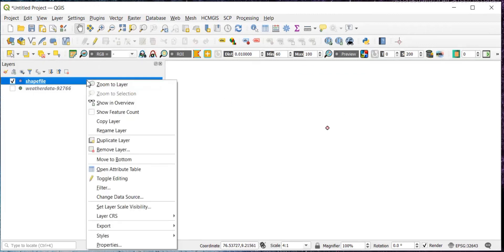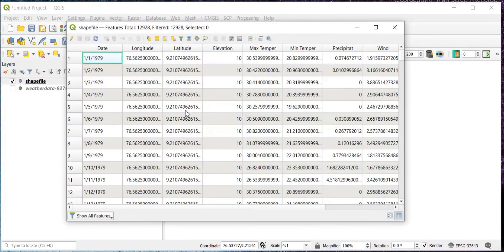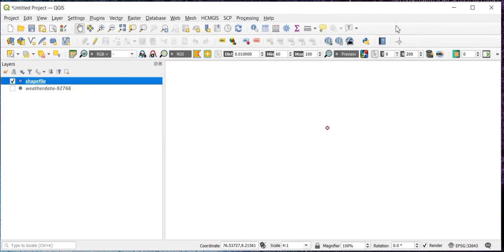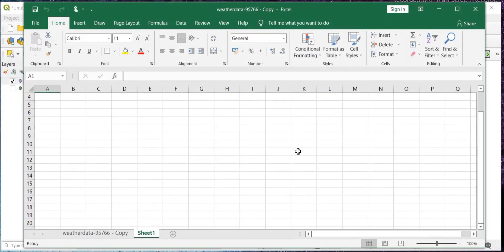And I'll also show you the attribute table. Right-click on this and open attribute table. This file has been added. And one more thing I would like to show you.